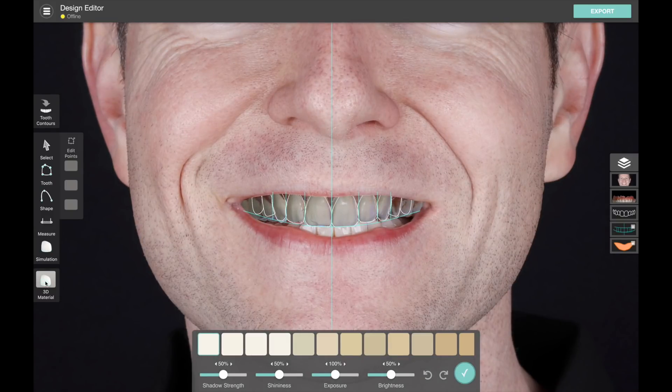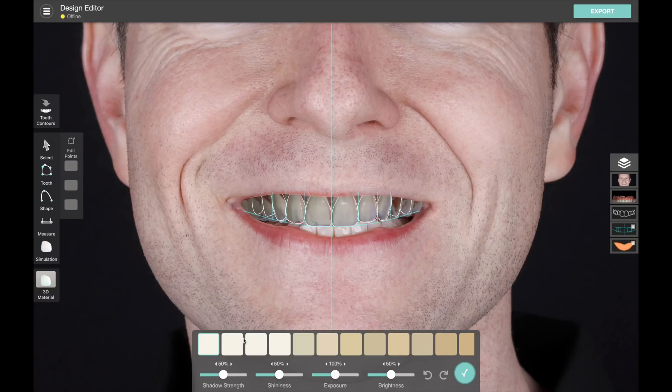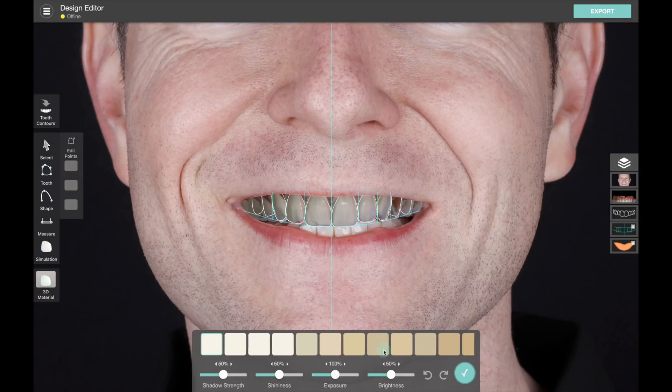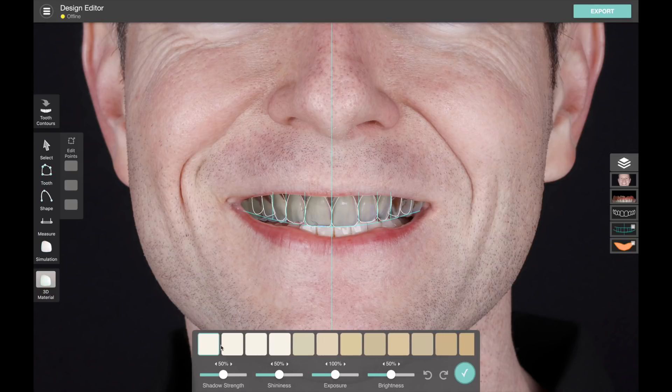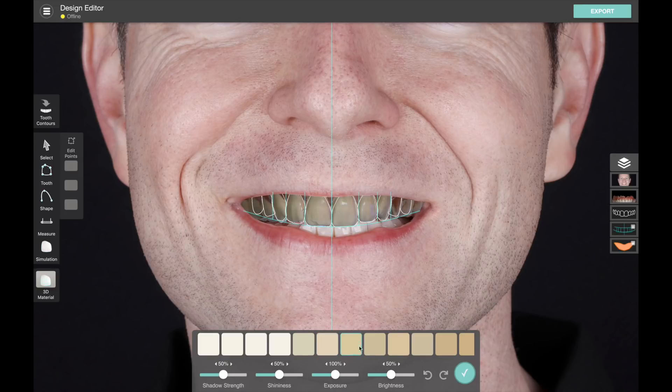So now in the 3D material panel, you'll see there are a bunch of sliders and some shades. These shades aren't true calibrated shades, but they just influence the teeth a little bit. So if you want to be looking at darker or more yellow teeth, you can look at it like that, or you can keep the shade white.